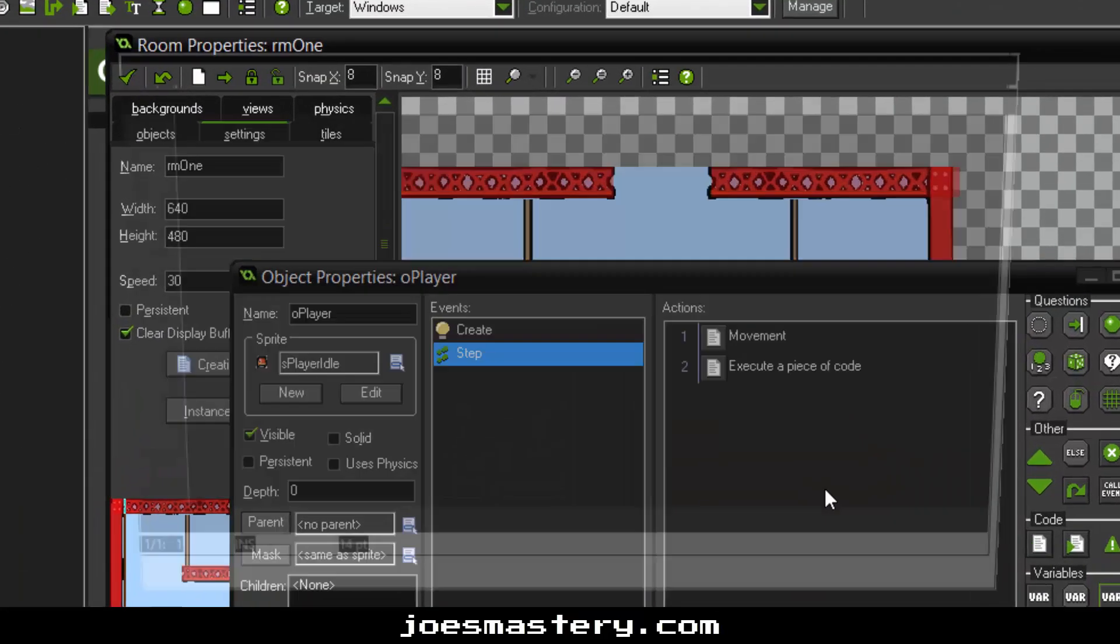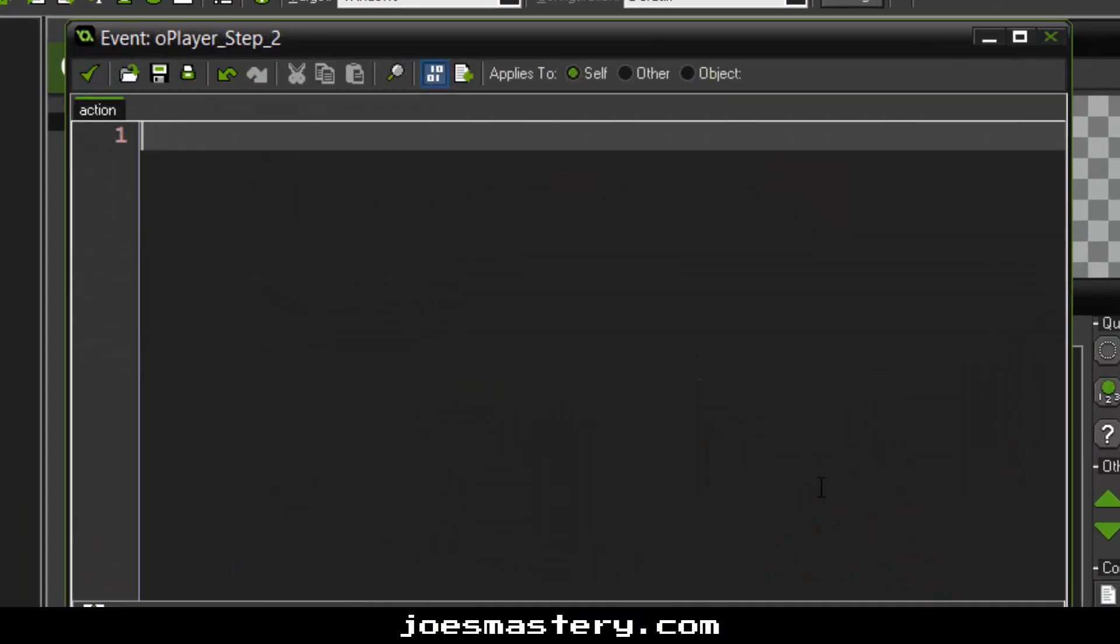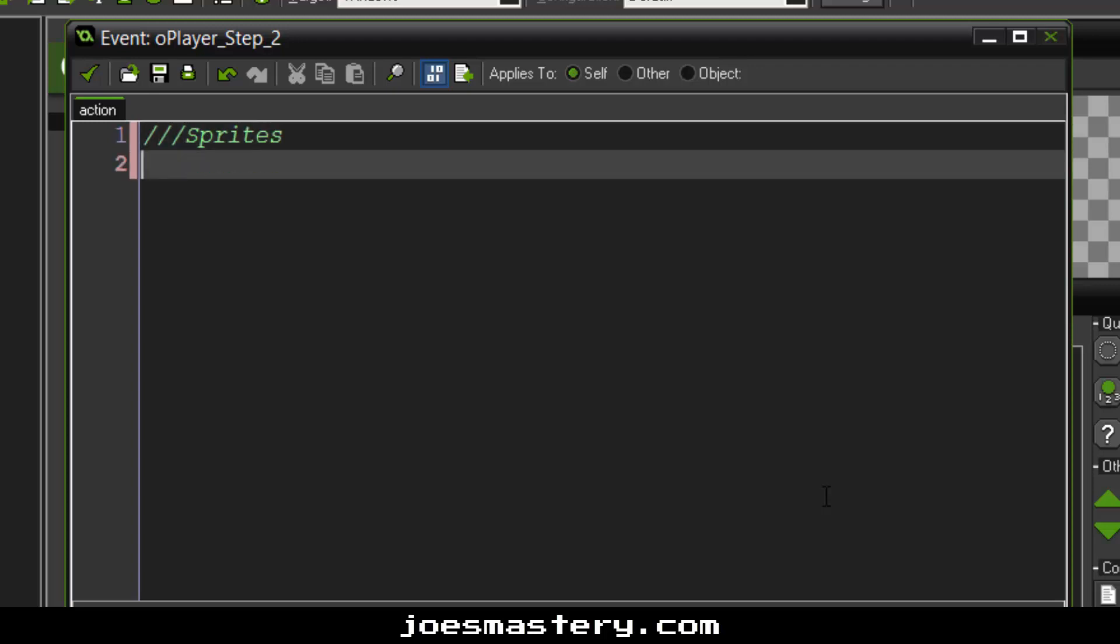Now the final thing we have to do is basically get our sprites to work. Because the sprites for now is basically defaulted to the player idle sprite. I'm sorry if I'm going a little fast. I just want to get this tutorial quick. So you don't have to stay here for like 20 minutes or something. So if r key or l key. Now this is basically saying if we are actually moving. So if we're pressing the right key or left key. Then let's just change our sprite.